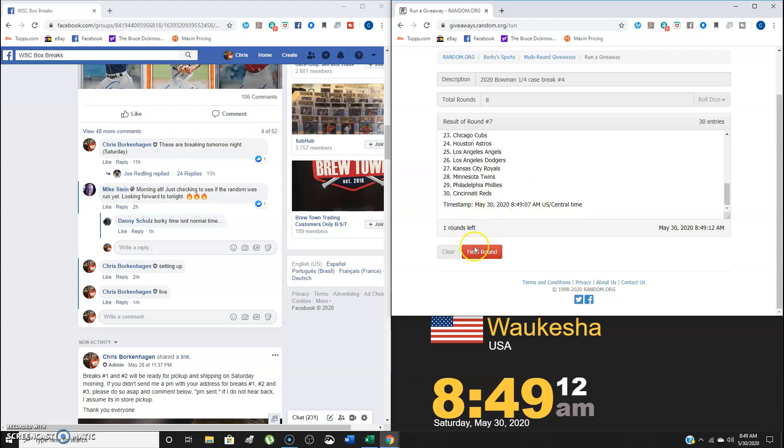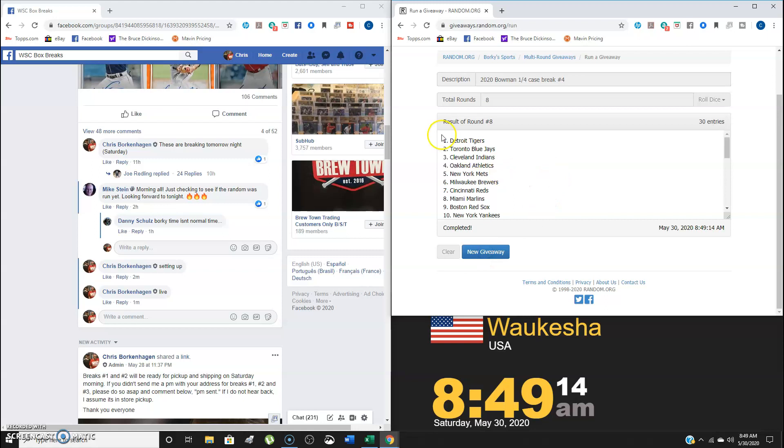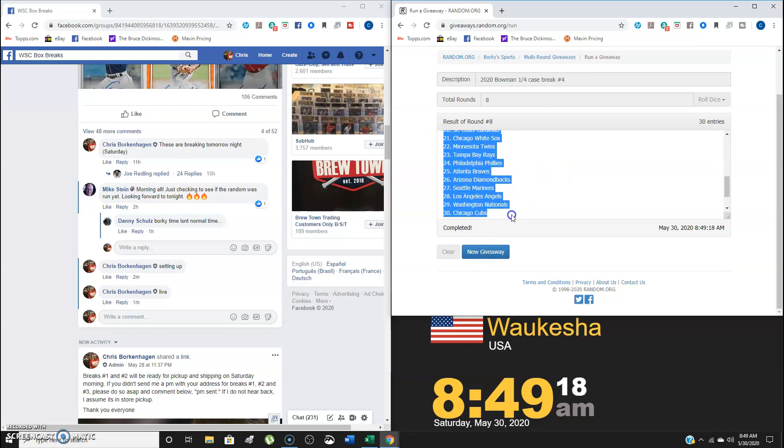There's that one round left. Good luck, everybody. Here's your teams. And here they are. Detroit, Toronto, Cleveland are the top three. New York Yankees go to spot number 10.